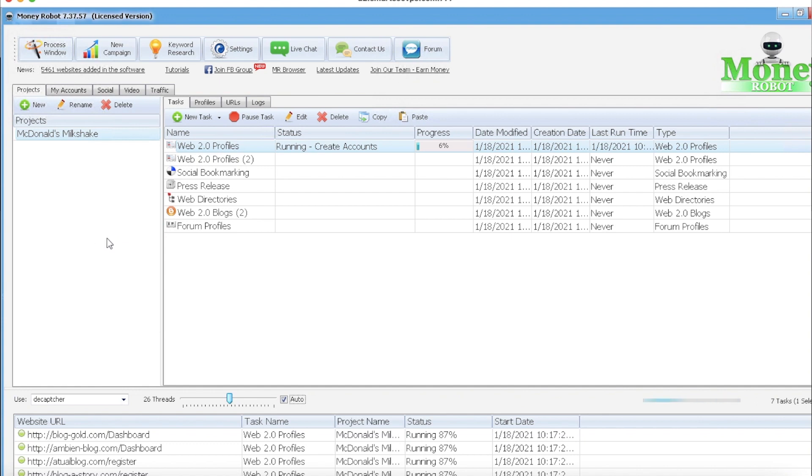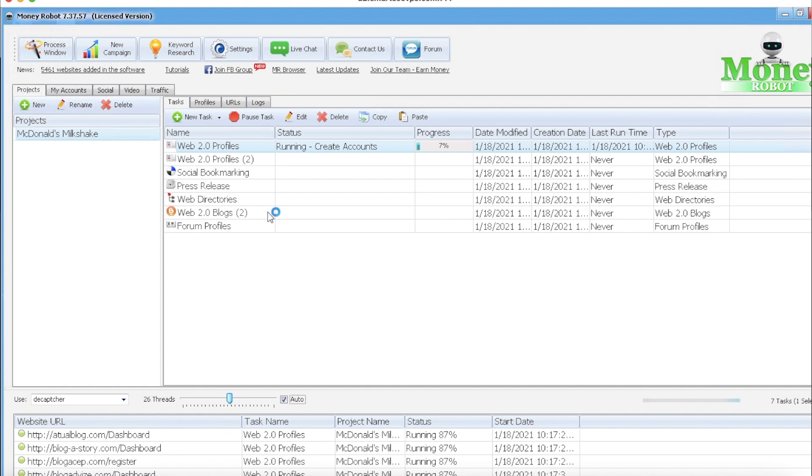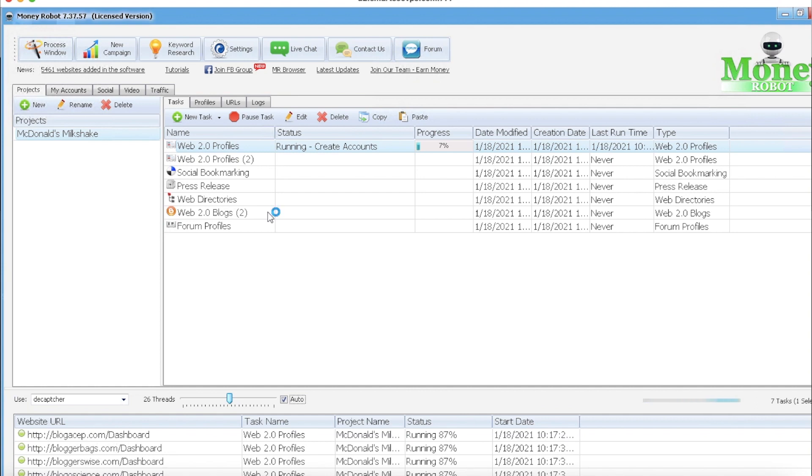But before we can do that, this campaign has to run. Like I said, 12 to 24 hours, that's a guess. So whenever this is completed, I'll be right back to show you how to power these links up with GSA and Scrapebox, which is very important for the SEO of a YouTube video.